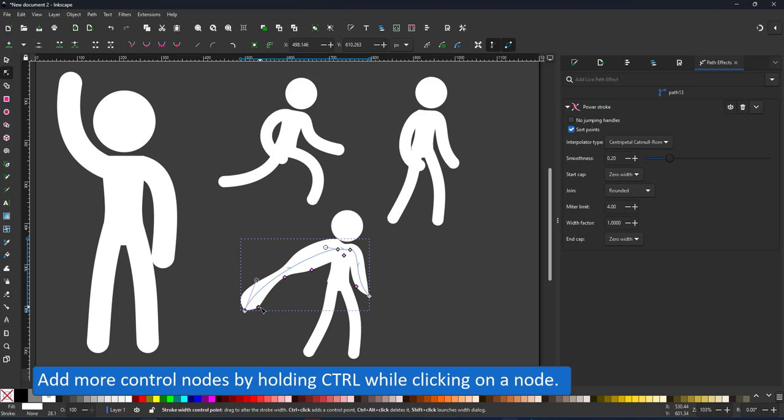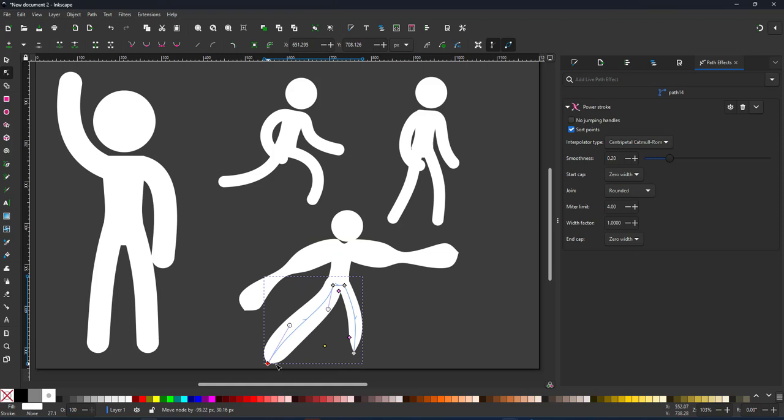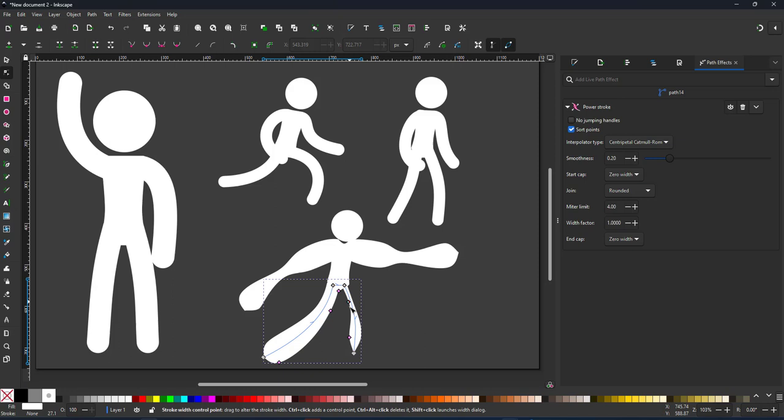You can easily add more control nodes by clicking on one of the nodes and holding control. It adds an additional node that you can then move along the length of the stroke. I add the effect to both the arms and the legs, adjusting the legs to be thinner towards the hips and wider at the feet.